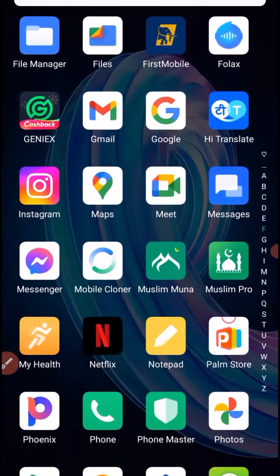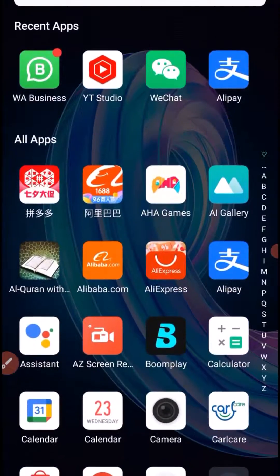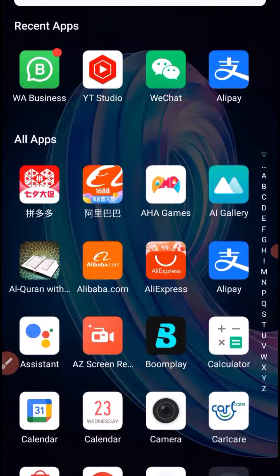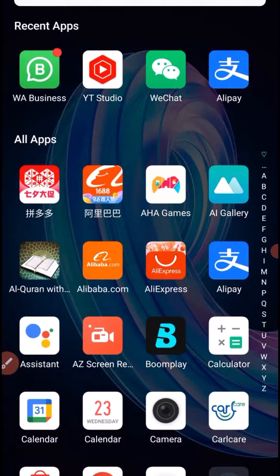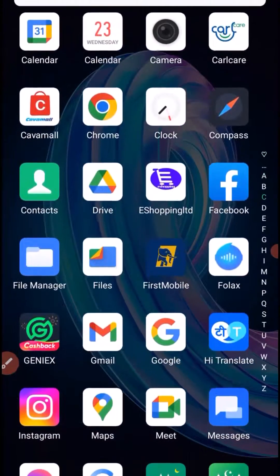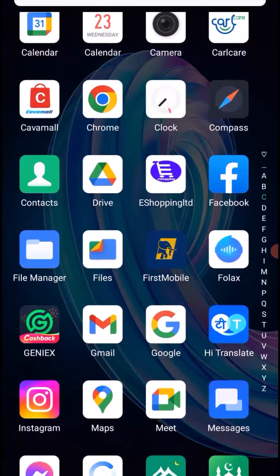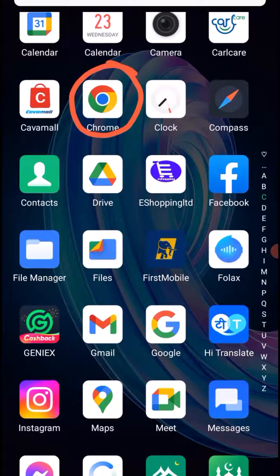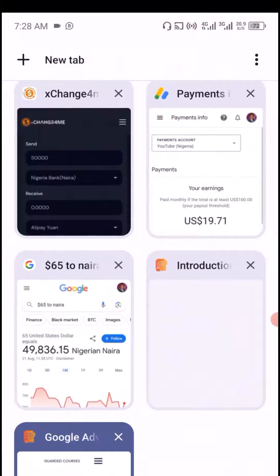Without further ado, let's dive deep into the tutorial and see how to download, install and register successfully into your Taobao account. The first thing you want to do is to head over to your Google Chrome.